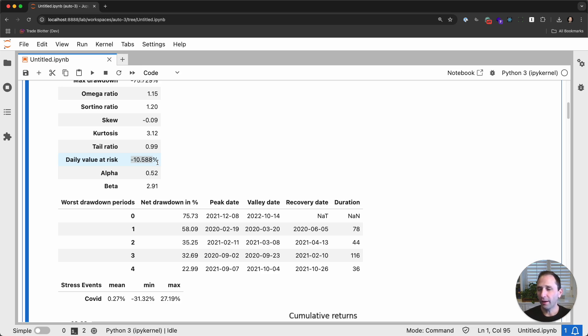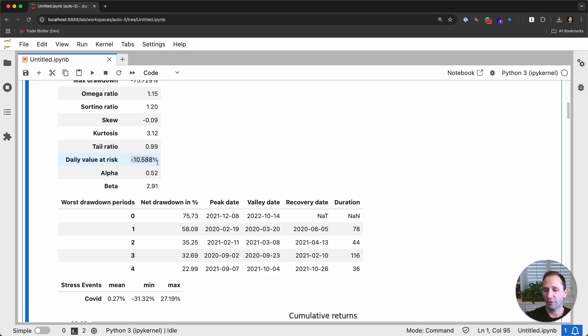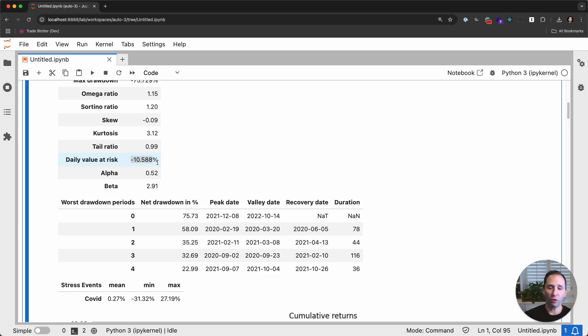And we can say with the alpha that we don't actually have outsized returns above and beyond the benchmark. So our alpha measures the alpha intercept and a linear regression of the returns of the portfolio against the benchmark. And we do have a positive alpha. So that means we did outperform the benchmark. However, we do have a beta of nearly three. So for every 1% change in SPY, our portfolio changes 2.9%. Okay.